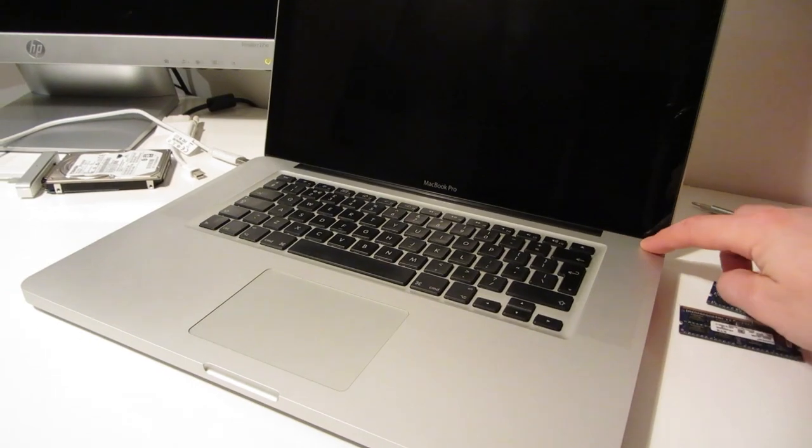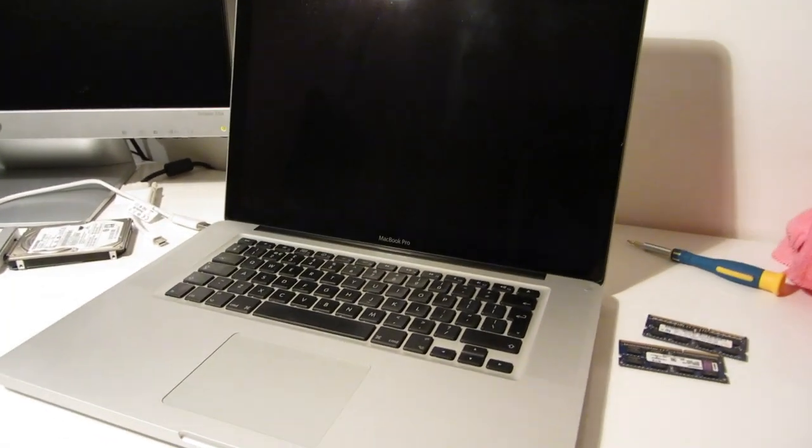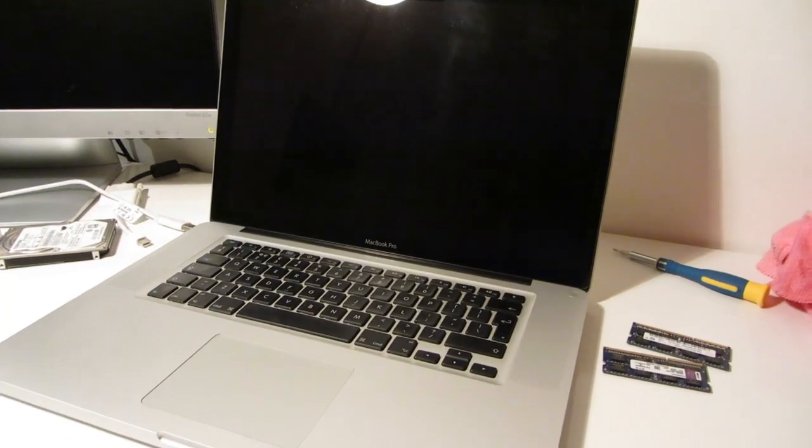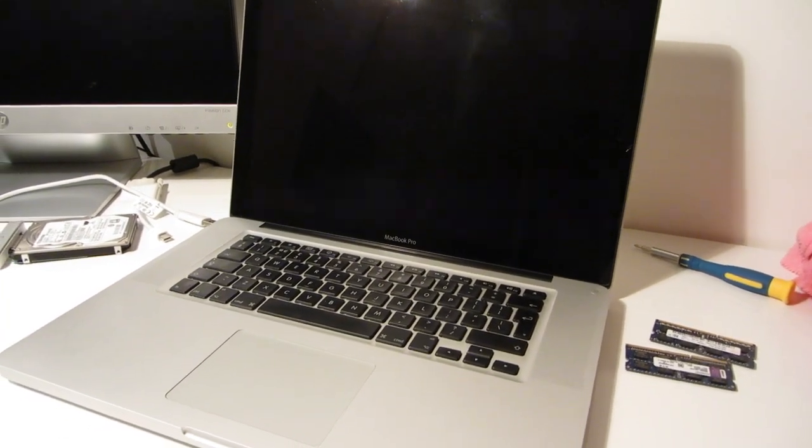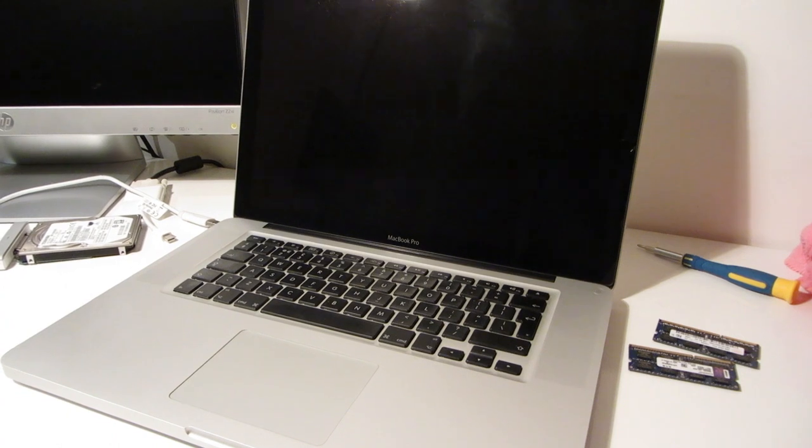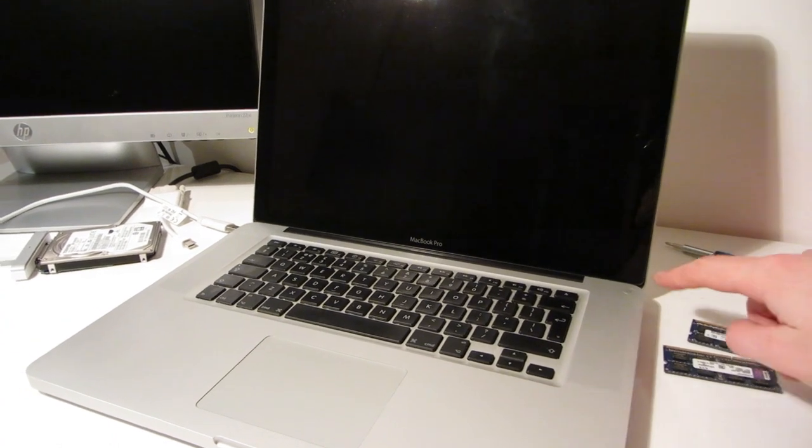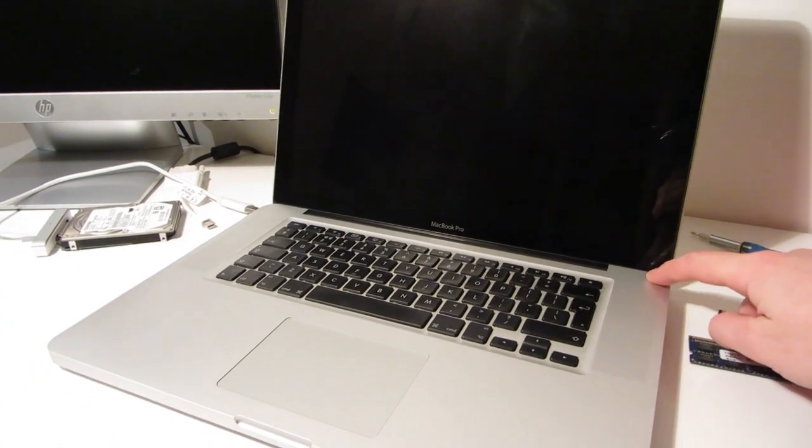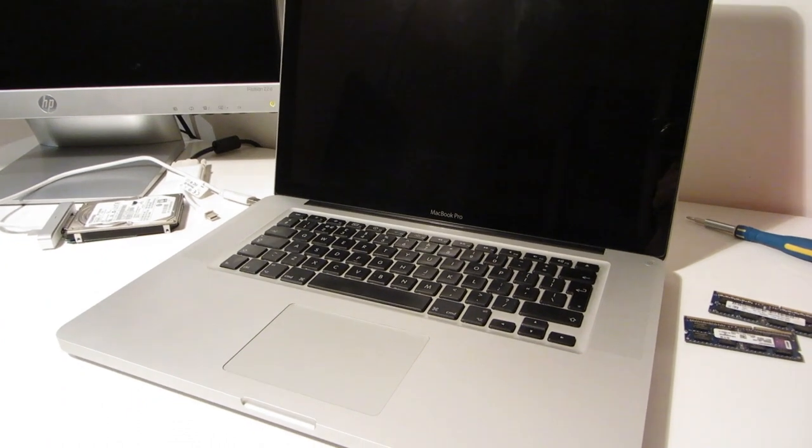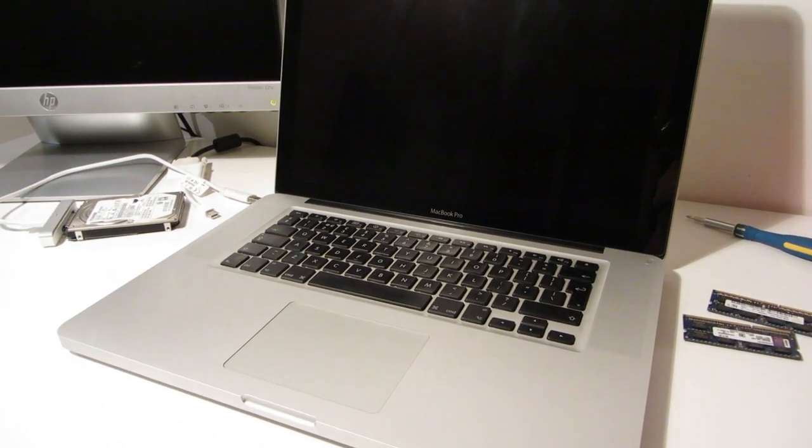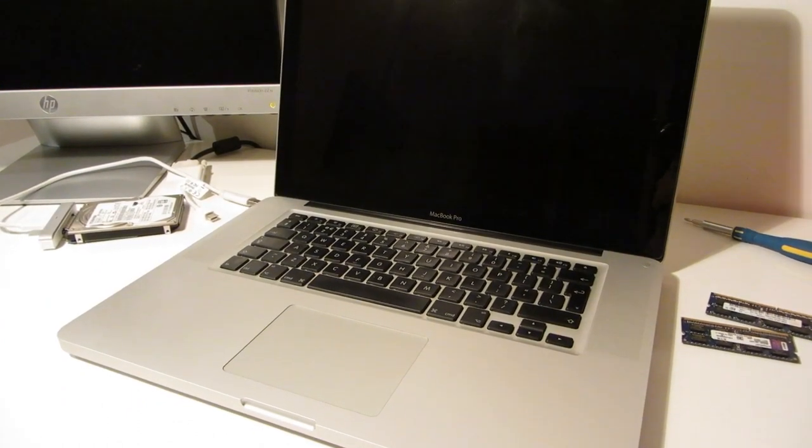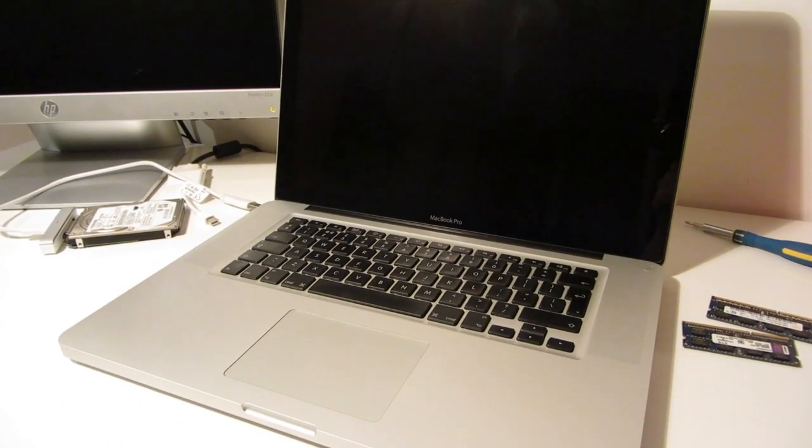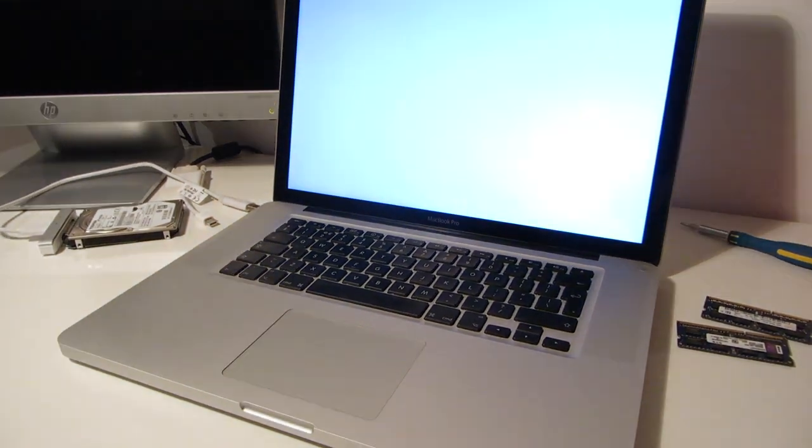And that's the upgrade done. So I'm just turning the Mac on again now for the first time and it turns off immediately. It also did that when I upgraded the hard drive to an SSD. So I think it's got something to do with the Mac recognizing the change in configuration. But the second time I turned it on, it boots up fine.